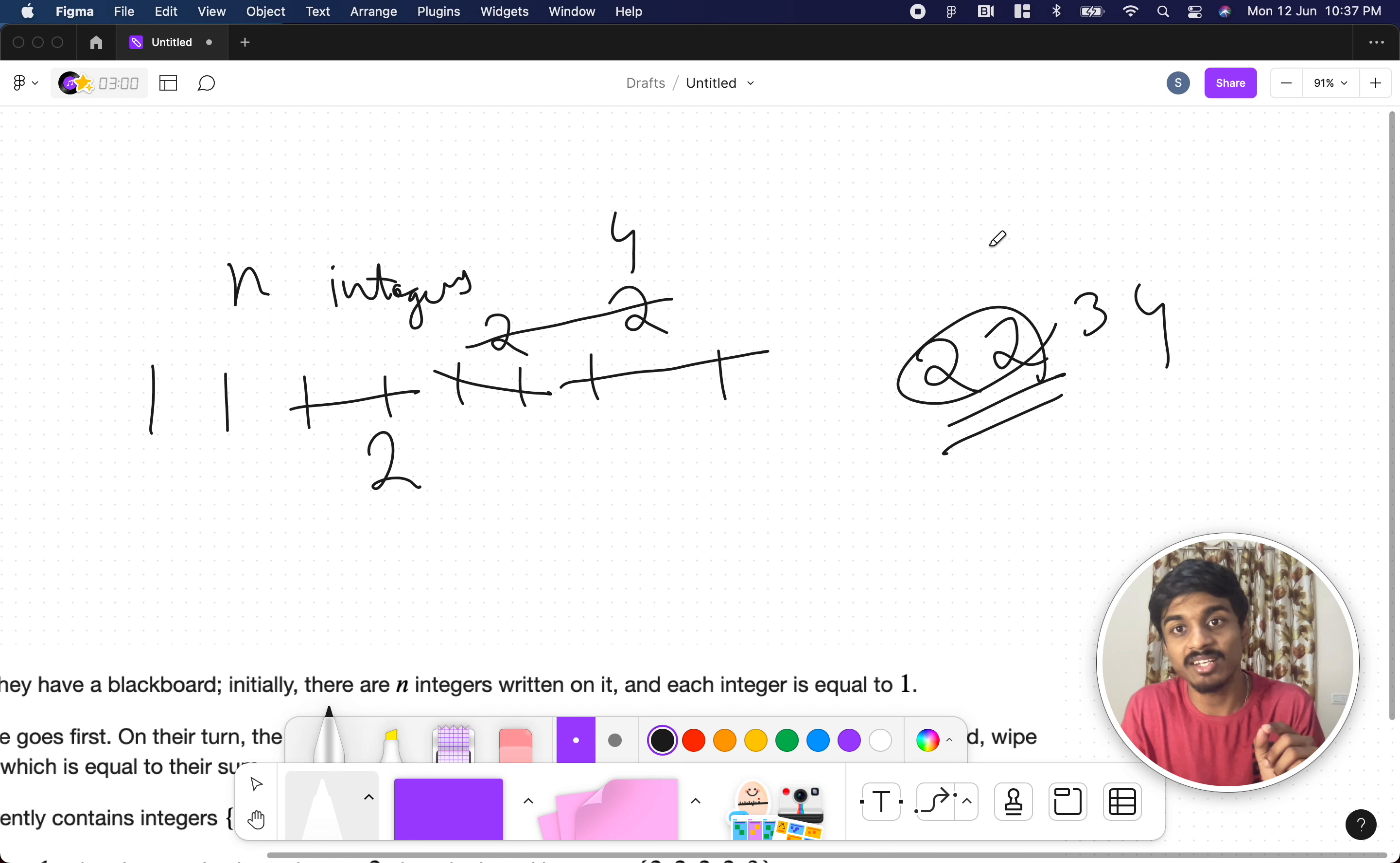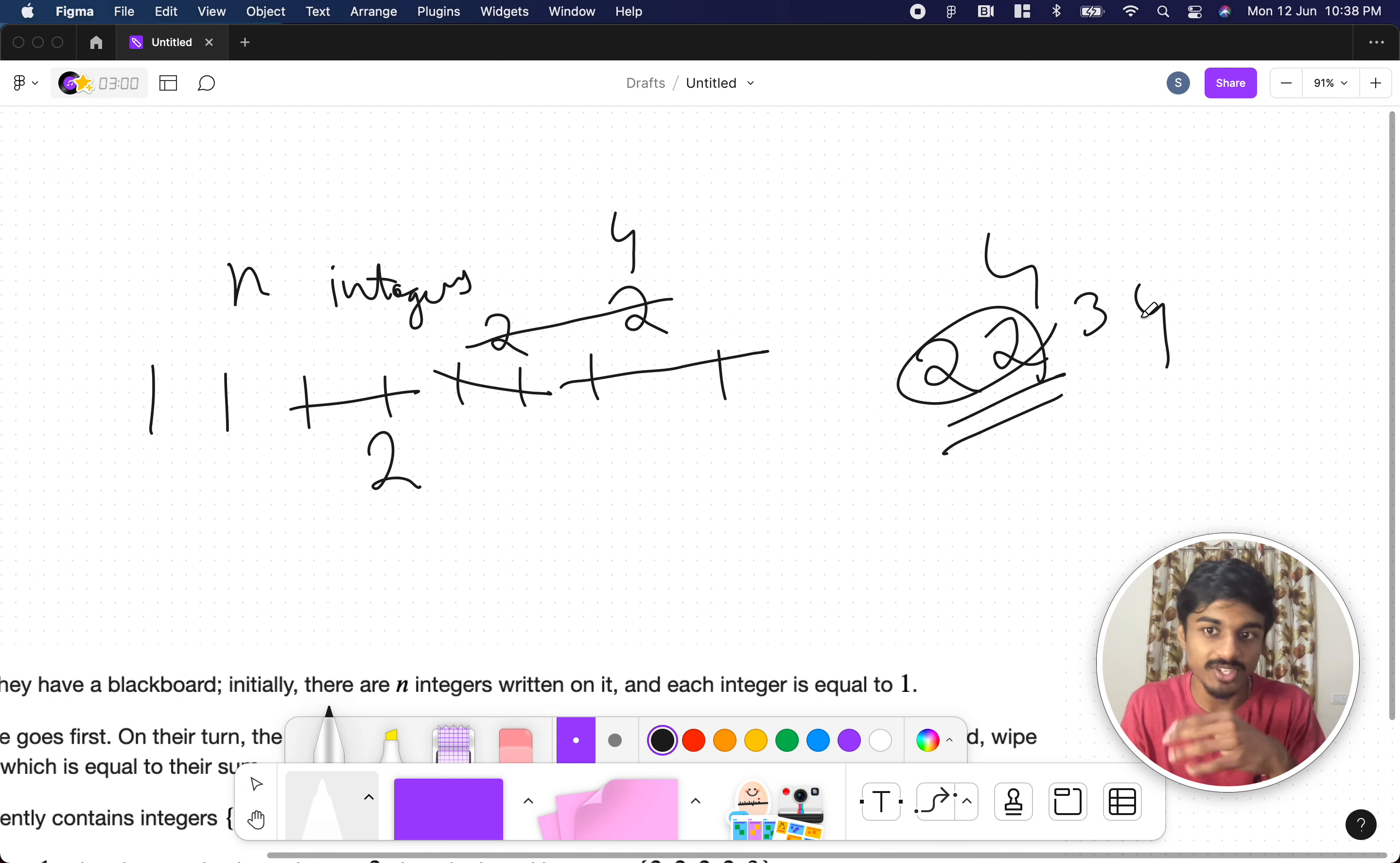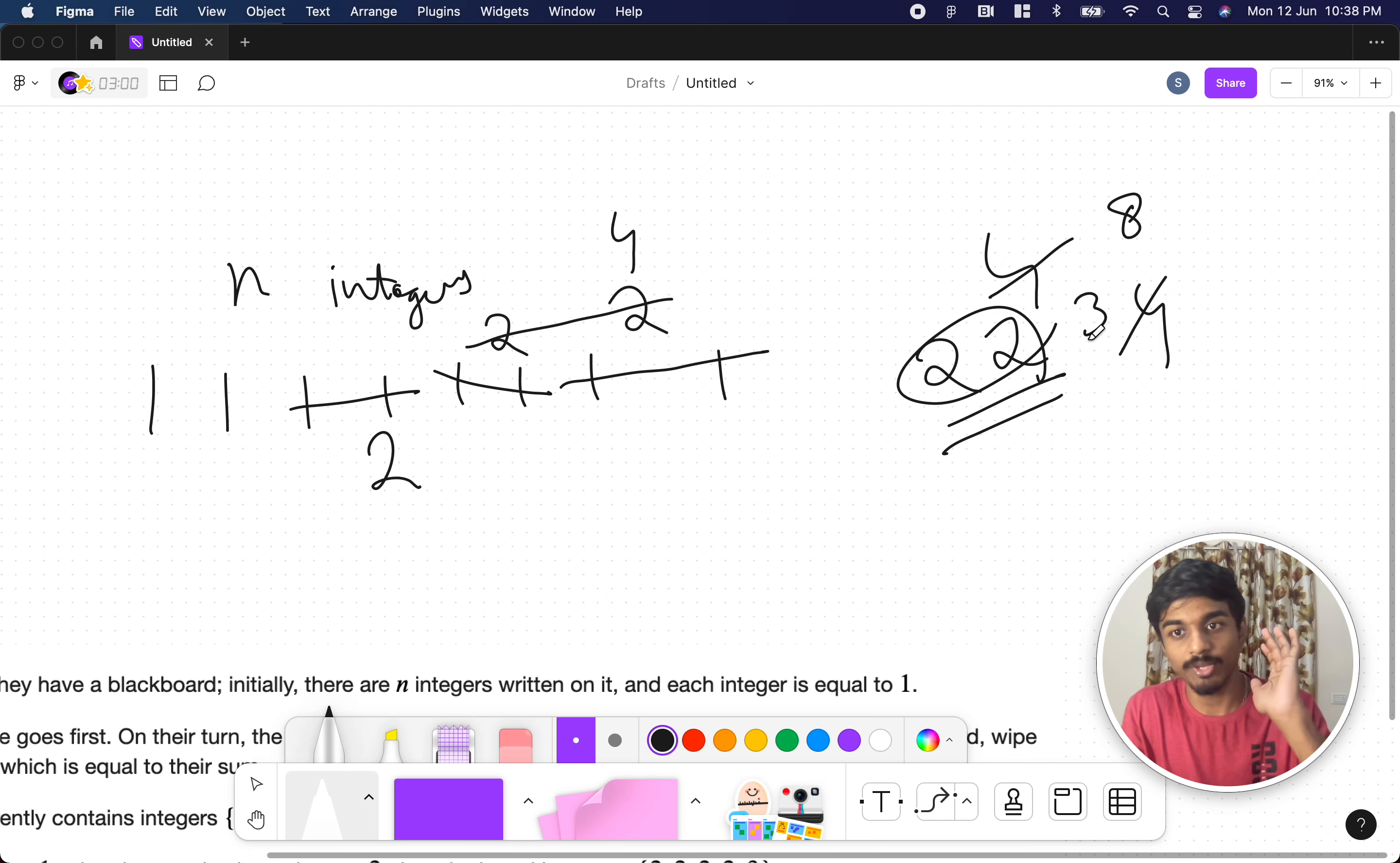If two equal numbers exist, he needs to find the sum and then he moves it. Suppose four, three, four. If someone is playing, he needs to cancel four, four and mark it as eight. Eight, three. All numbers are distinct. He can't be able to make the move.